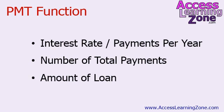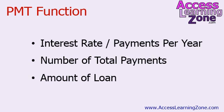Next, number of total payments, so the number of months for example. And then the amount of the loan, how much are you financing. And for those of you who are curious, yes, this is the exact same PMT function that you'll also find in Excel.